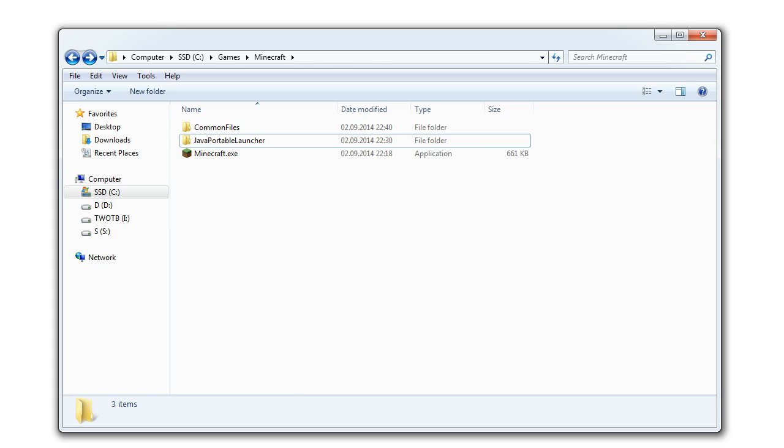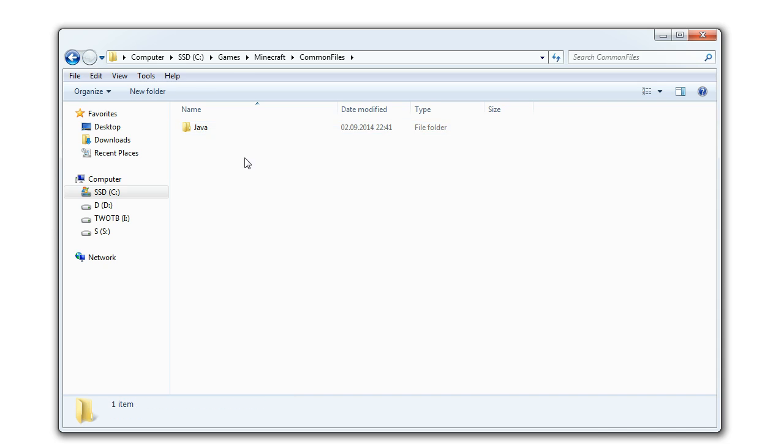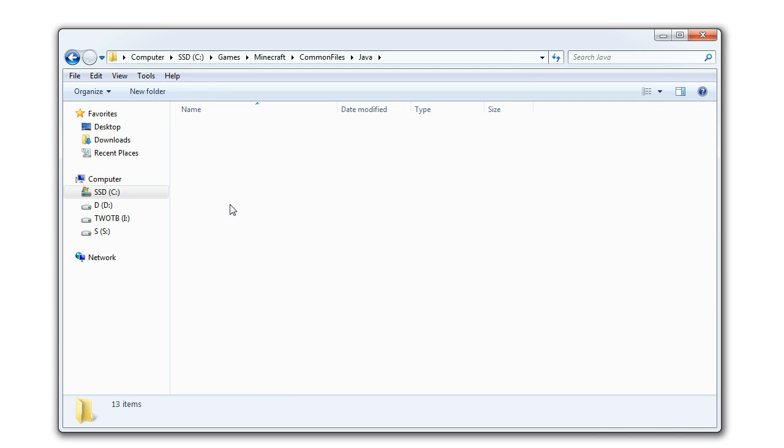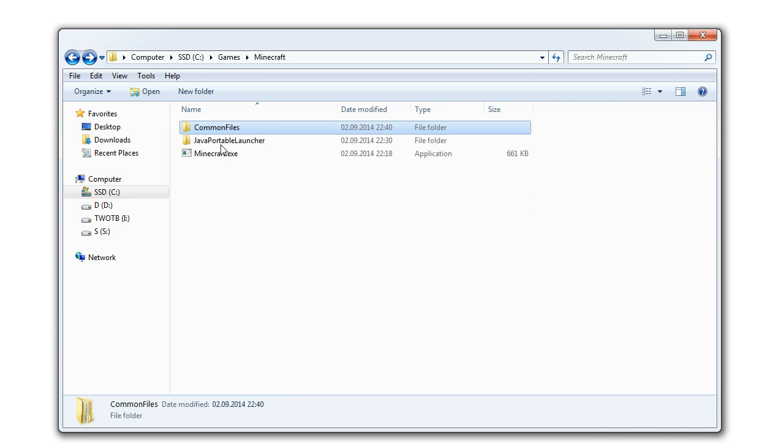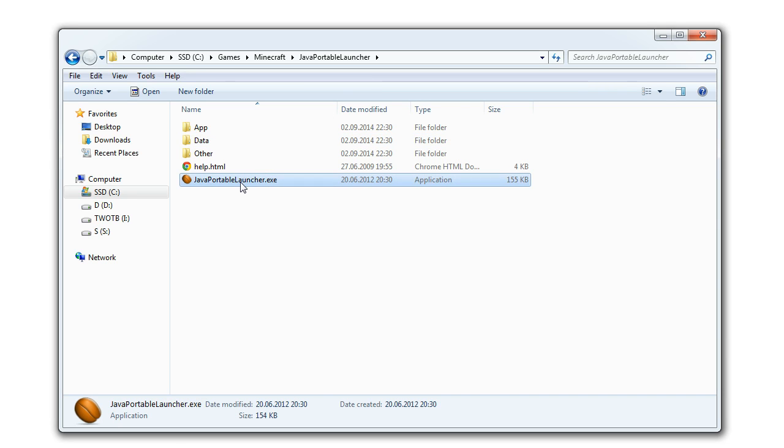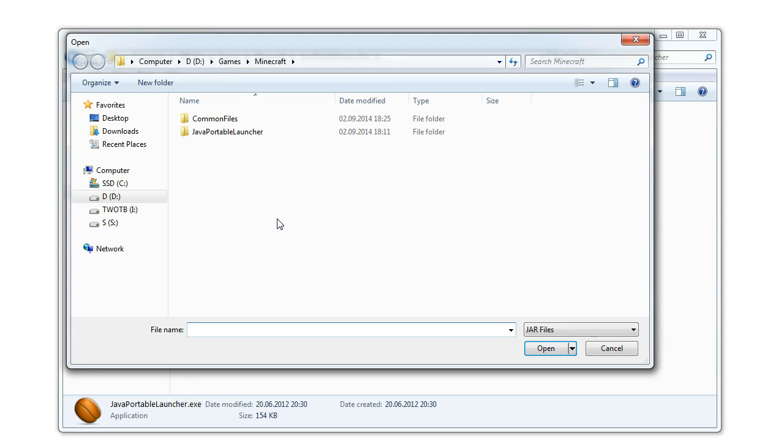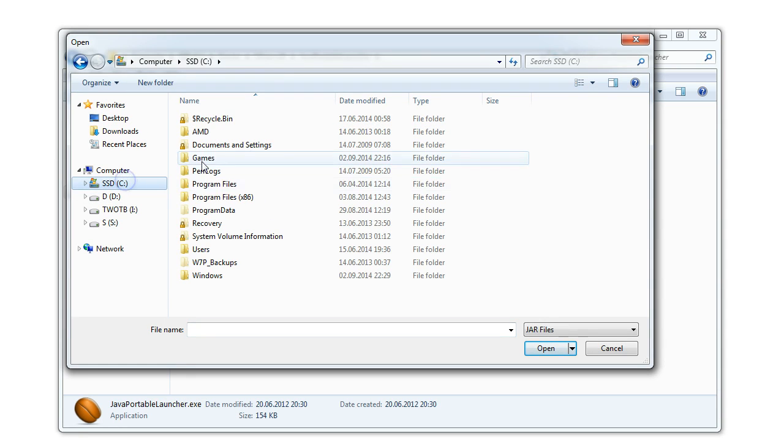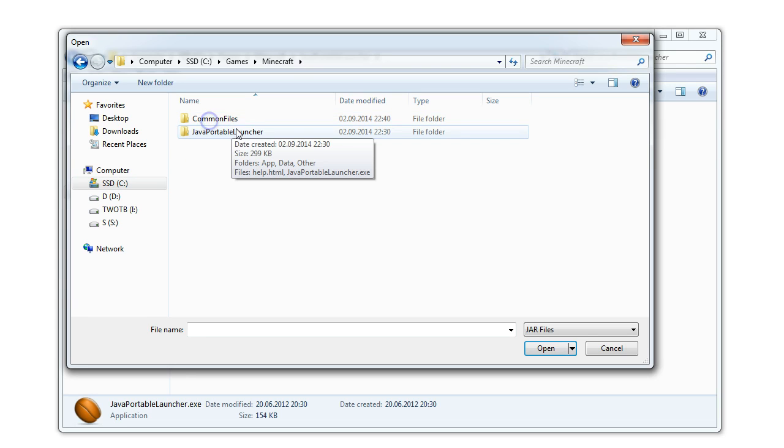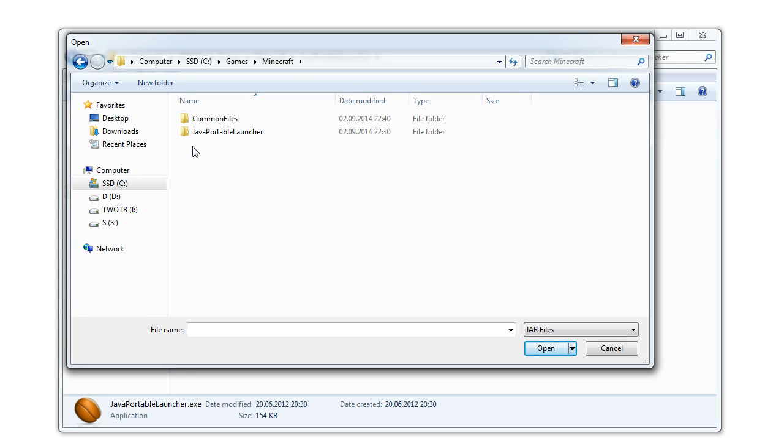That's it! Now we have everything we need to make Minecraft portable. To start playing go to the Minecraft folder that you have created, go to Java portable launcher and run the application. The first time you do this you will need to choose the Minecraft folder manually and to select the Minecraft .exe file.